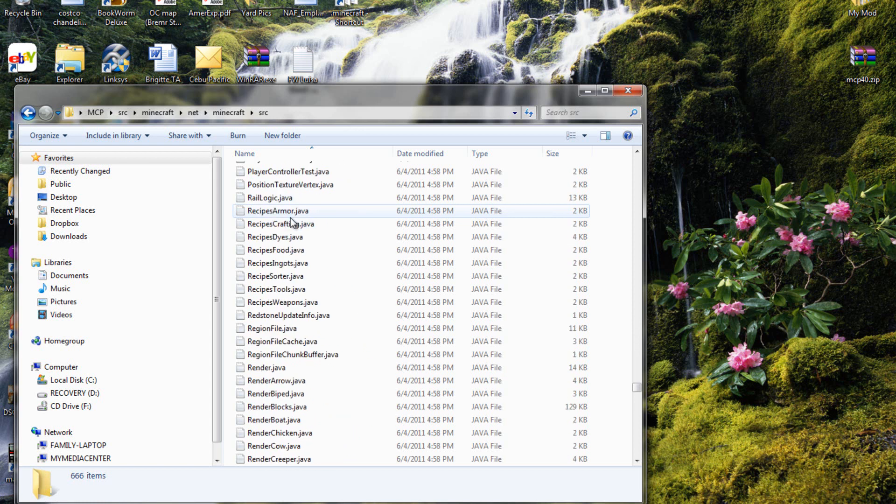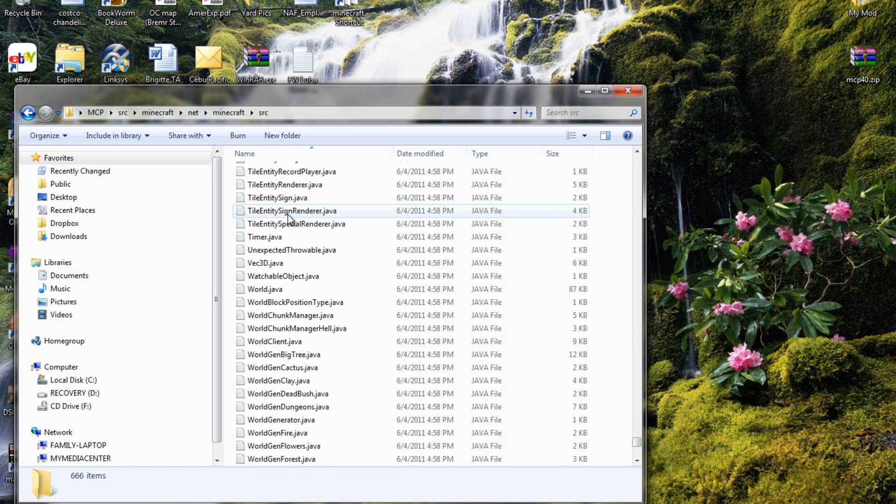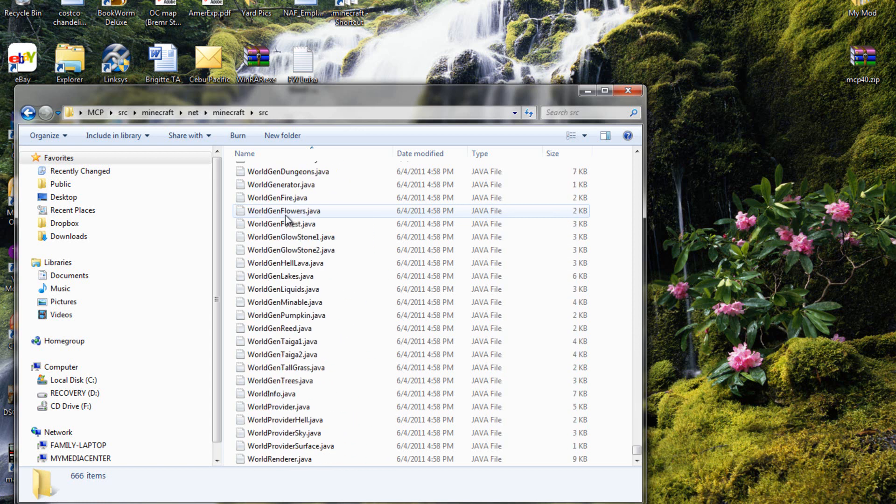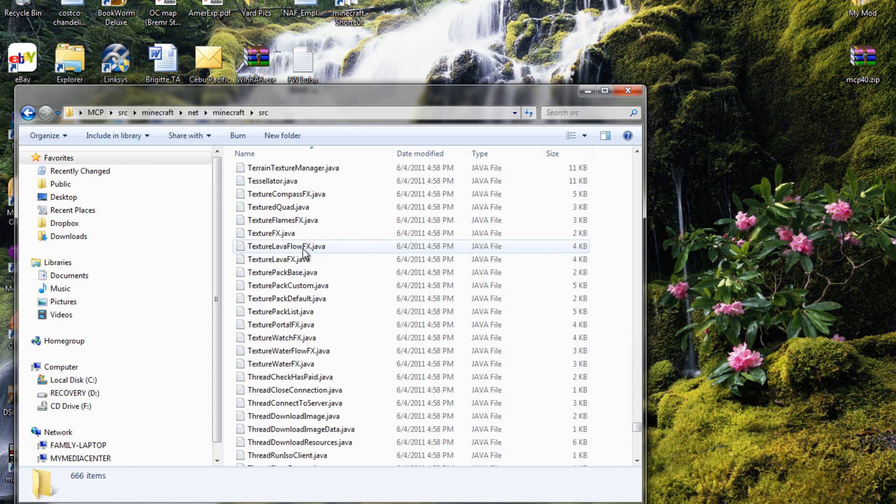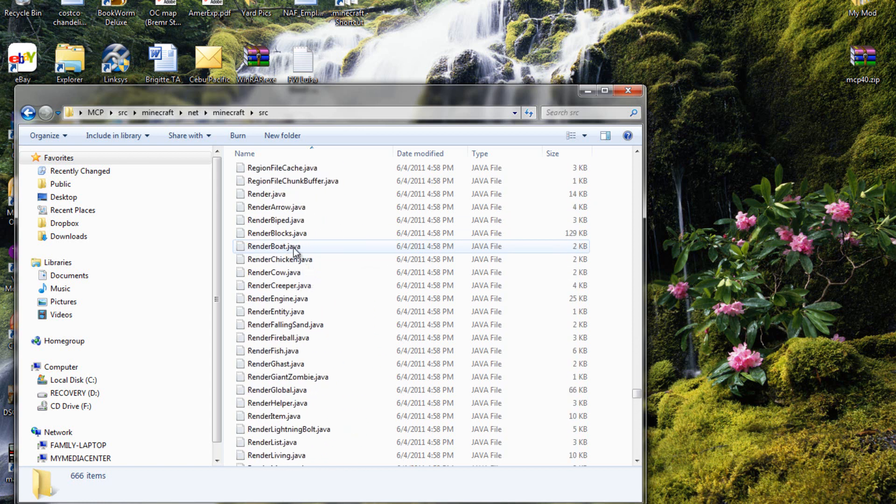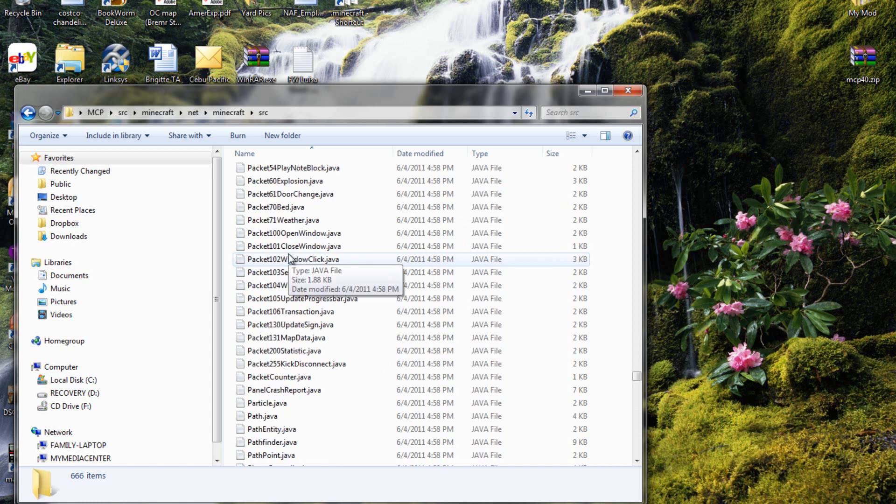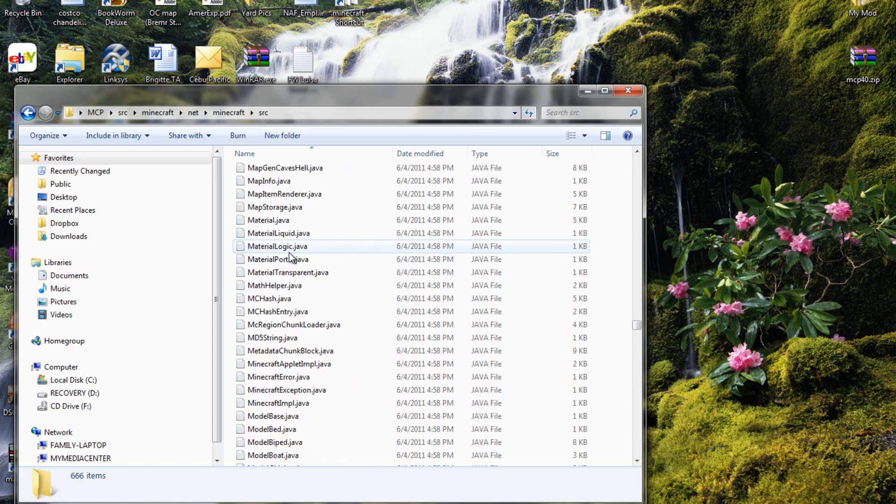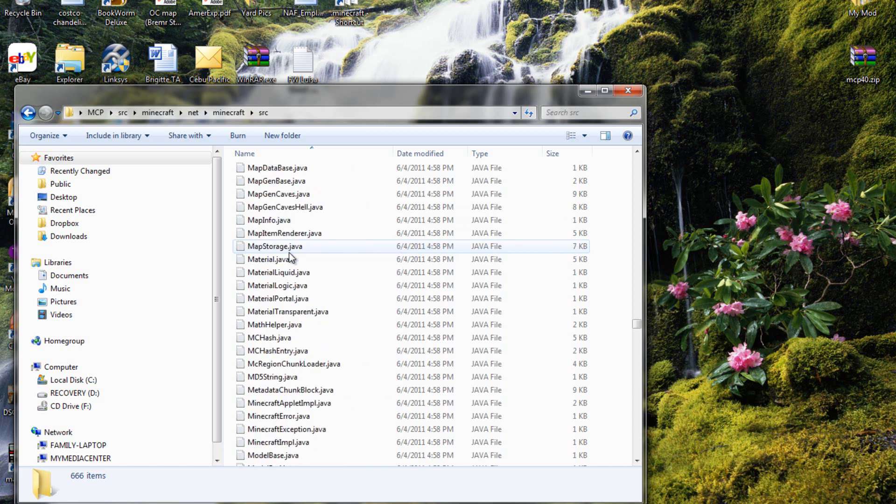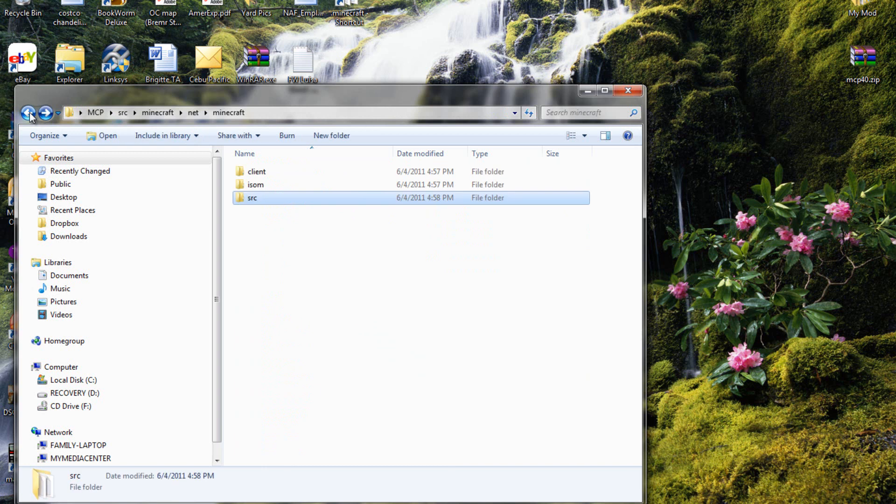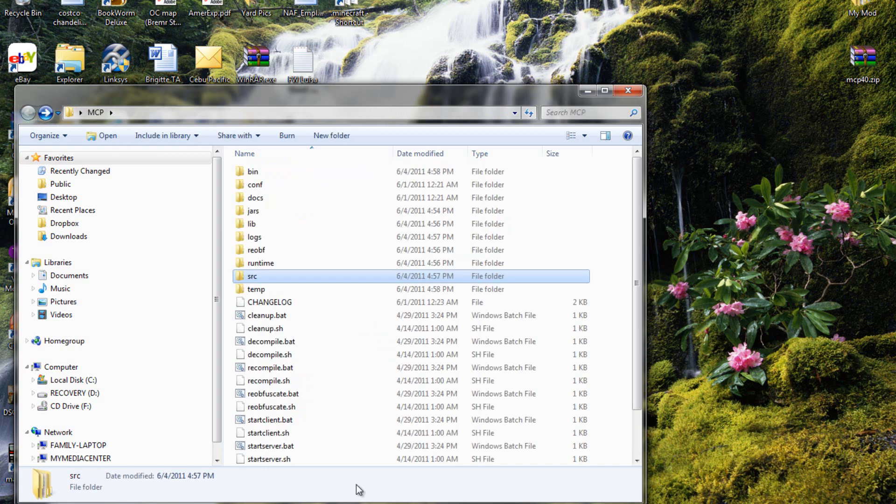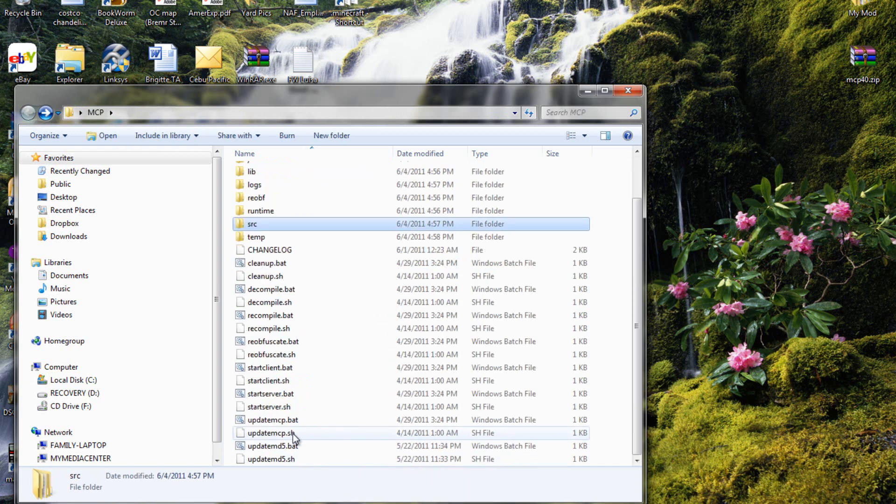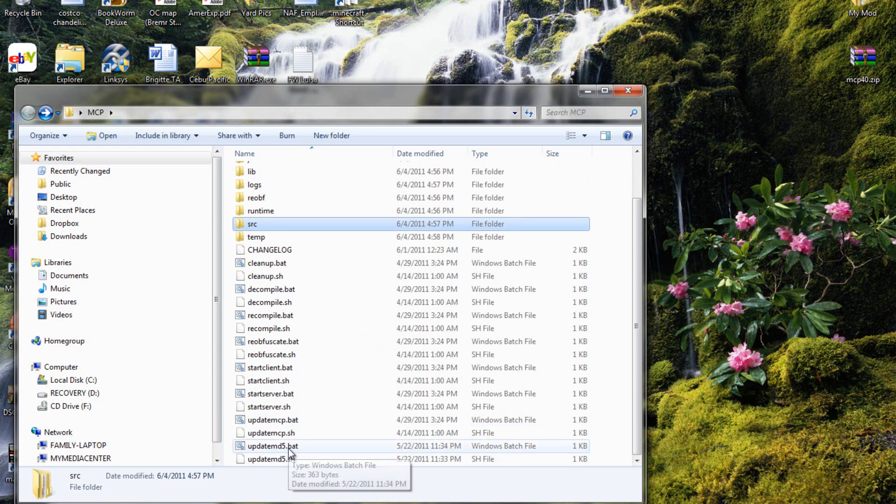This is for the new beta 1.6.6, so some new stuff like the map. And you do need to update it, or else it won't work if there's another version out, with the update mcp.bat right here, and then update md5 just in case.